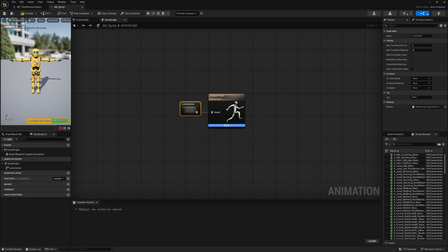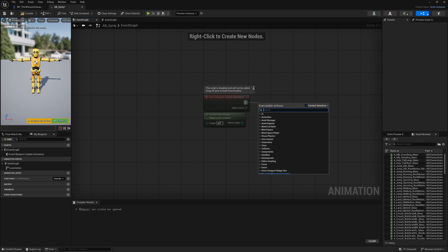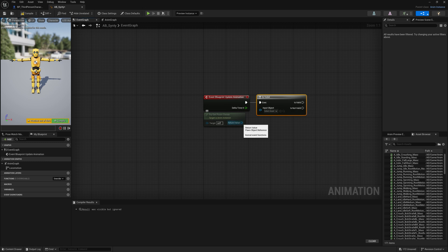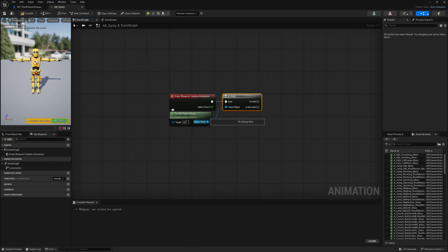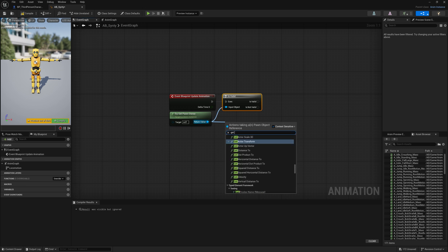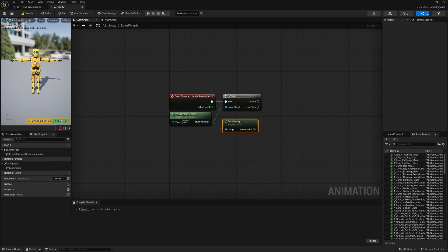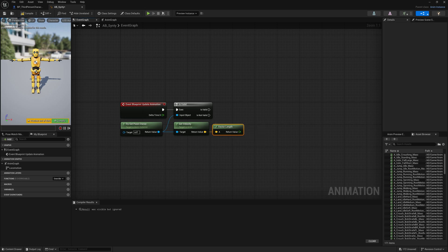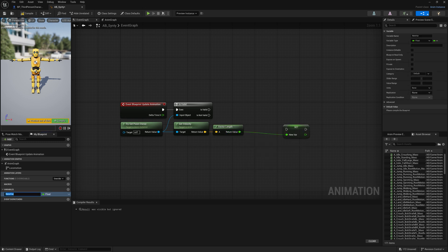Here we can see our Update Animation Event and our Try Get PawnOwner node. The first thing we want to do is check if there is an owner of the Animation Blueprint, so right-click and search for Is Valid — you want the one with the question mark icon. We are going to plug in our Try Get PawnOwner into the input of the Is Valid. Now let's check our character speed, so drag off from the Try Get PawnOwner and type Get Velocity. Now we need to convert this vector into a float variable, so let's drag off from Get Velocity and search for Vector Length. Now we can promote this result into a variable and name it Speed.